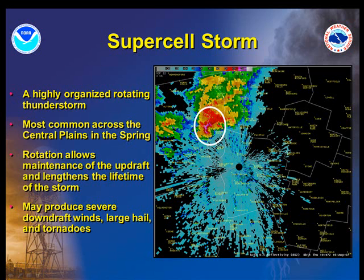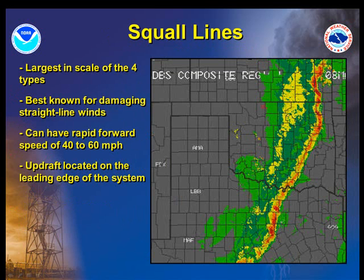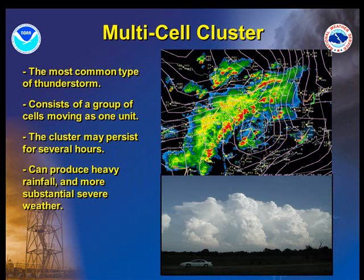Supercells can also produce strong to occasionally violent tornadoes. Another thunderstorm classification is the squall line. Individual storms organize into squall lines when shear and instability parameters are favorable. Squall lines are best known as producers of strong and damaging straight-line winds, and can move very rapidly with speeds of 40 to 60 mph and be over 500 miles long.